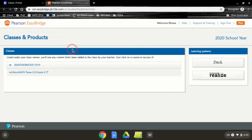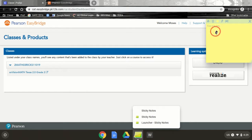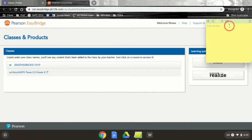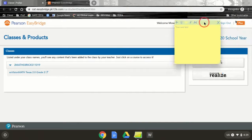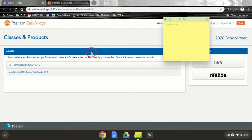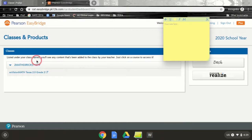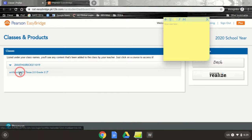When I go over here, I'll be able to click, and it tells me under your class names, you'll see any content that's been added by your teacher. This is for a second grade math class, but yours may be different.